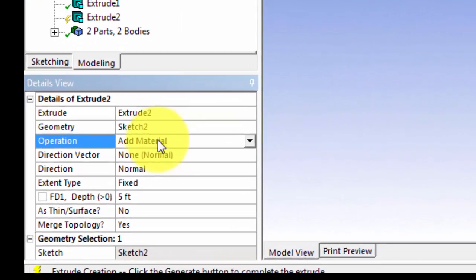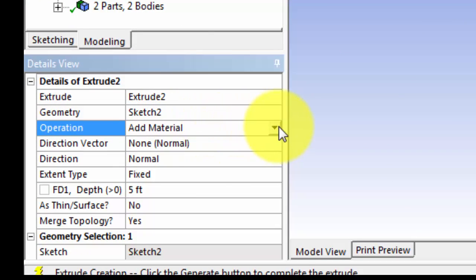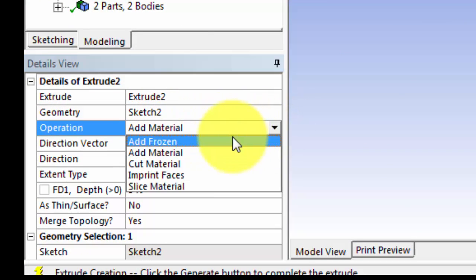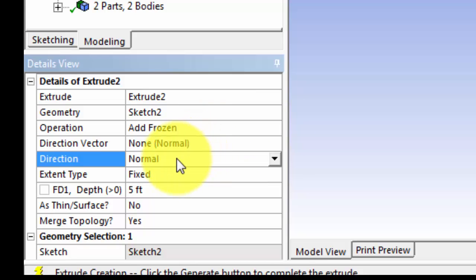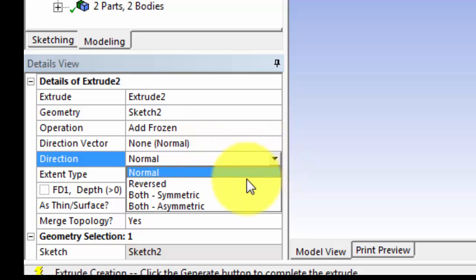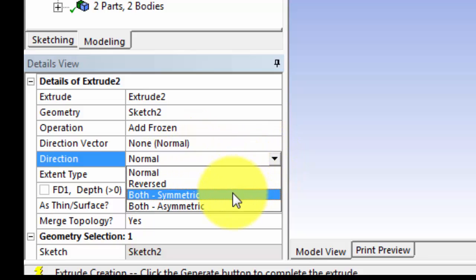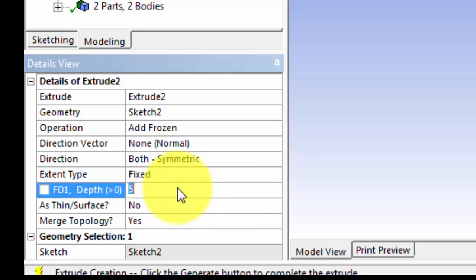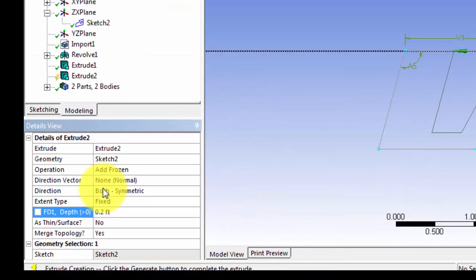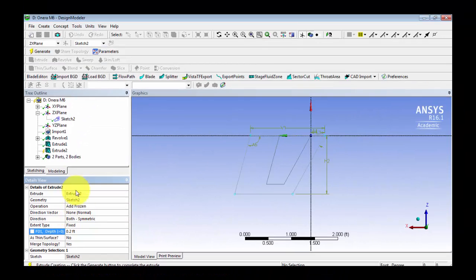Instead of add material, we're going to say add frozen. The direction is going to be both symmetric, and we're going to extrude 0.2 feet. Click generate.